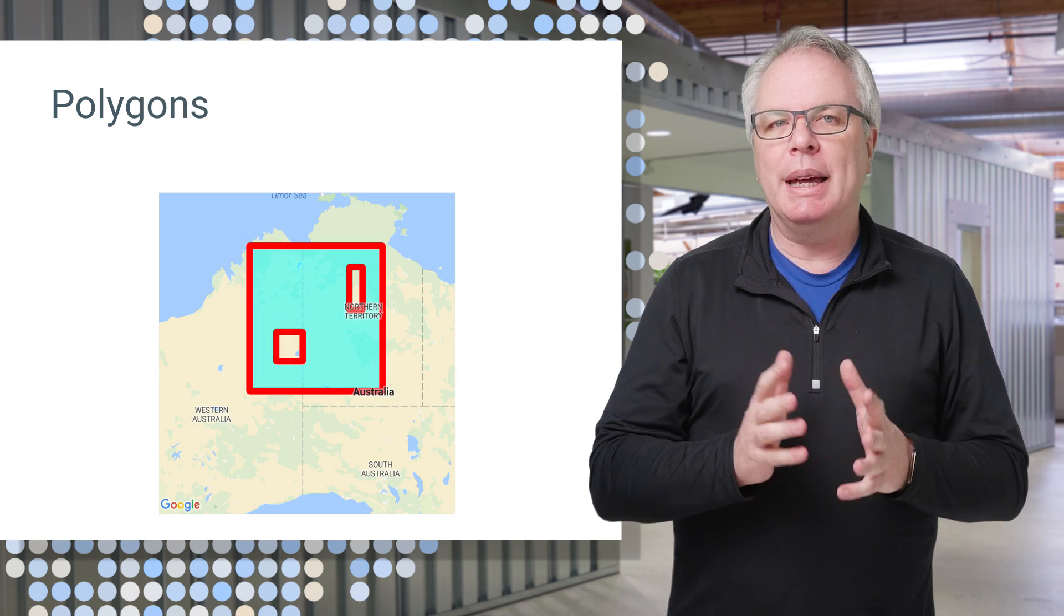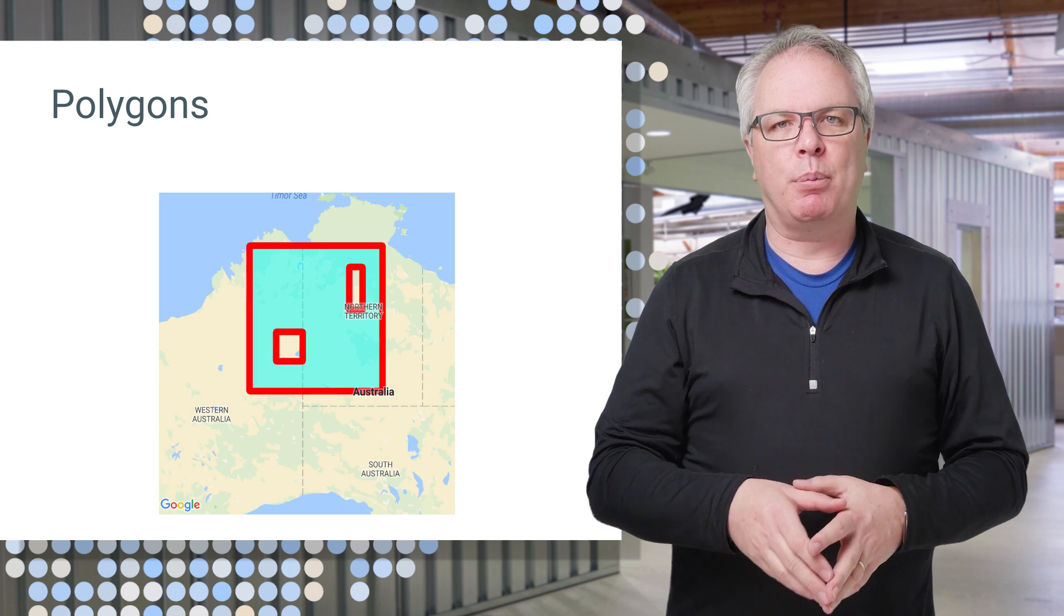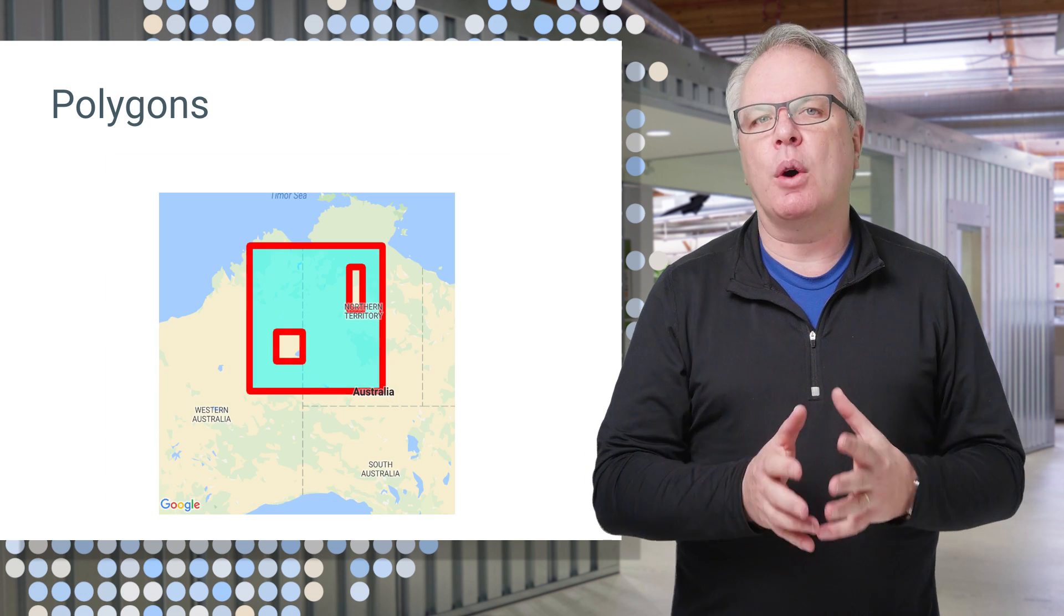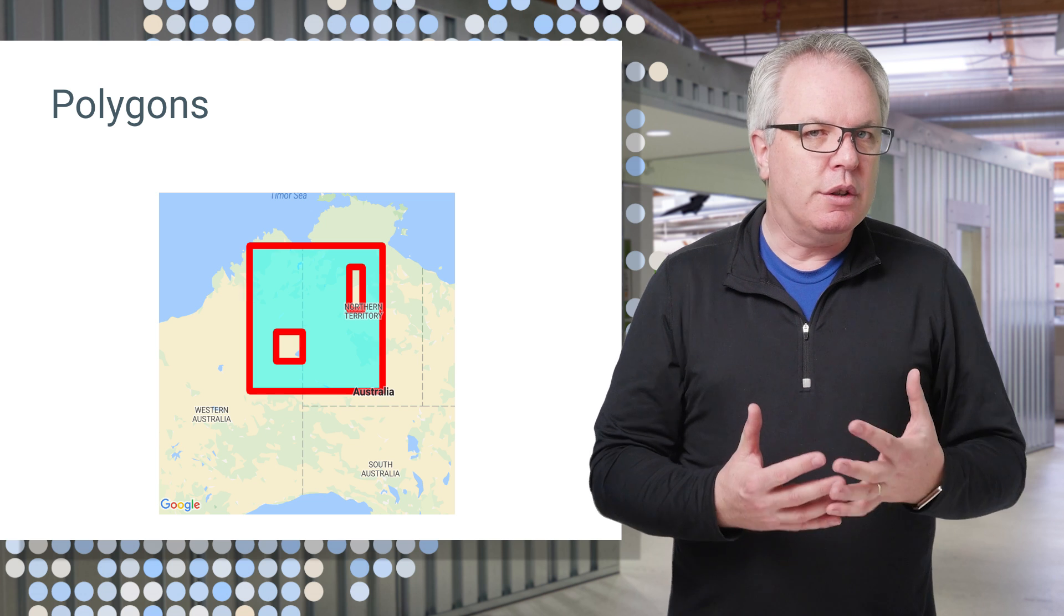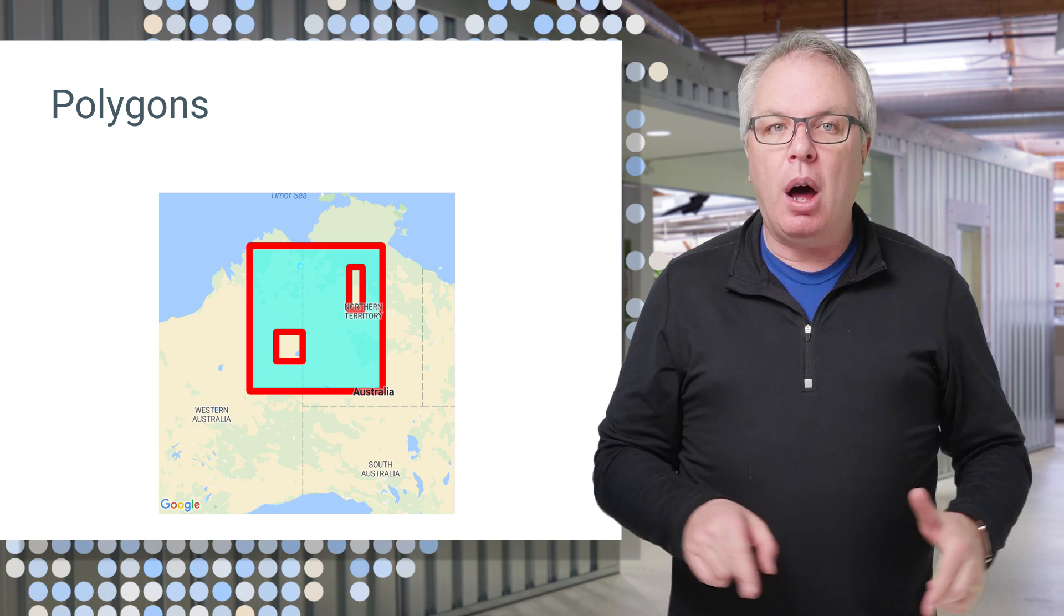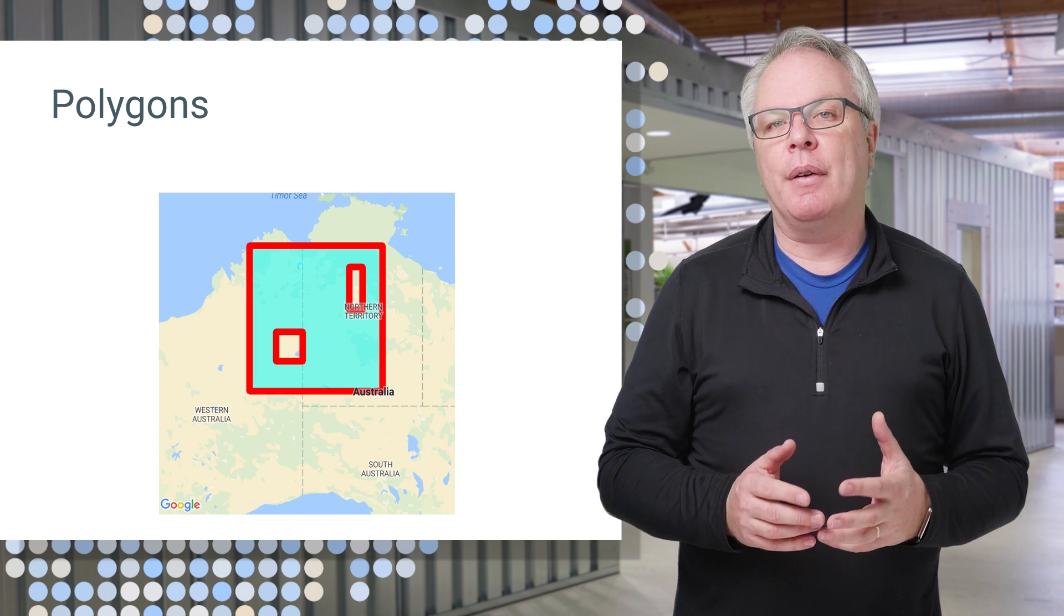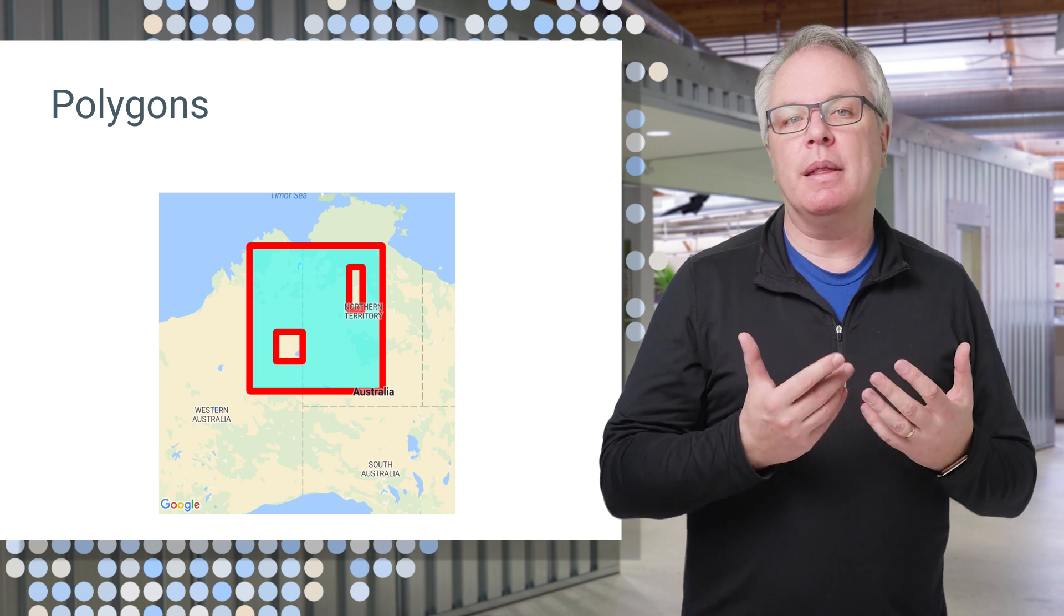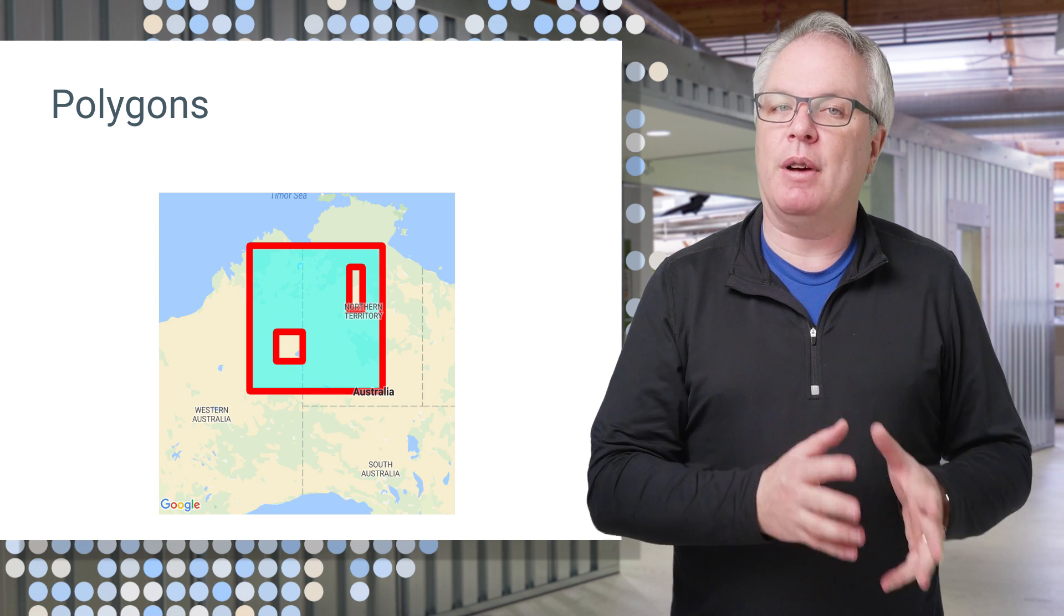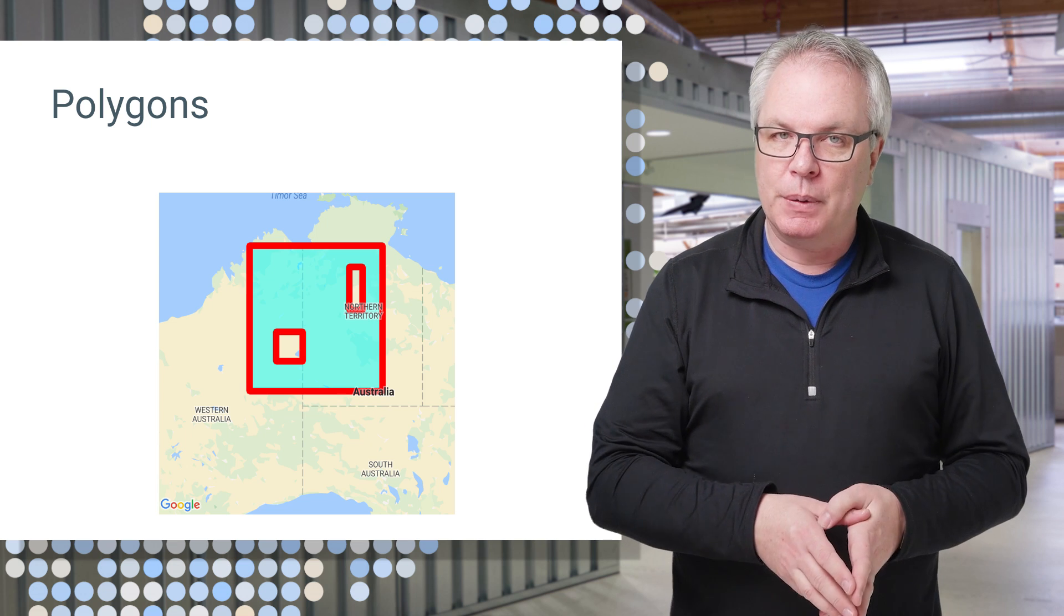Or maybe you want to play a game on a map with a square showing an area of interest. You can do that by drawing a polygon around the area, like here, where I've defined the boundaries for the world's biggest game of hide and seek.